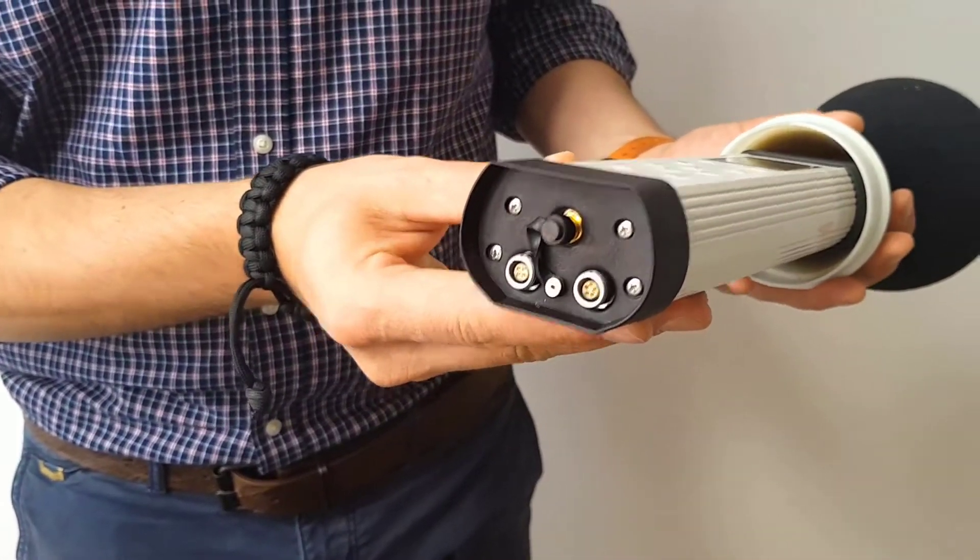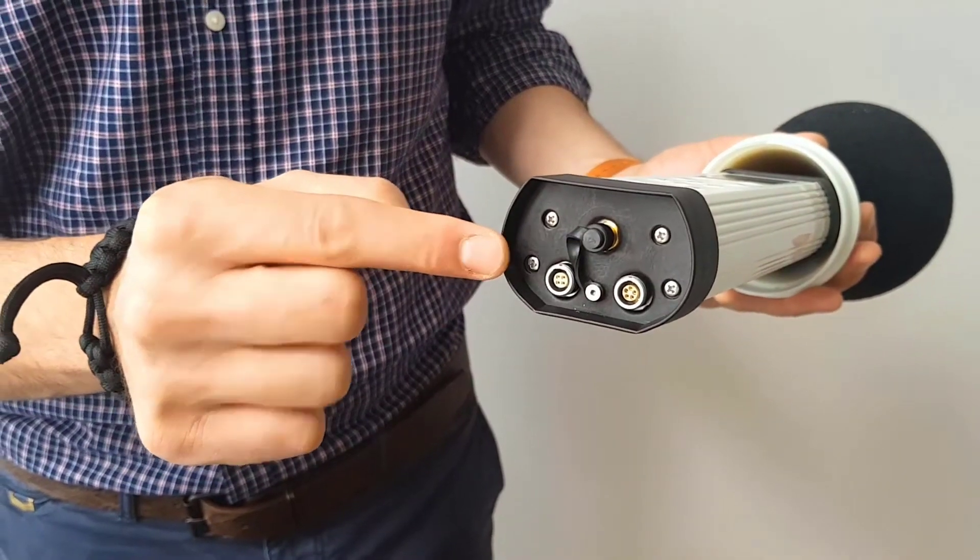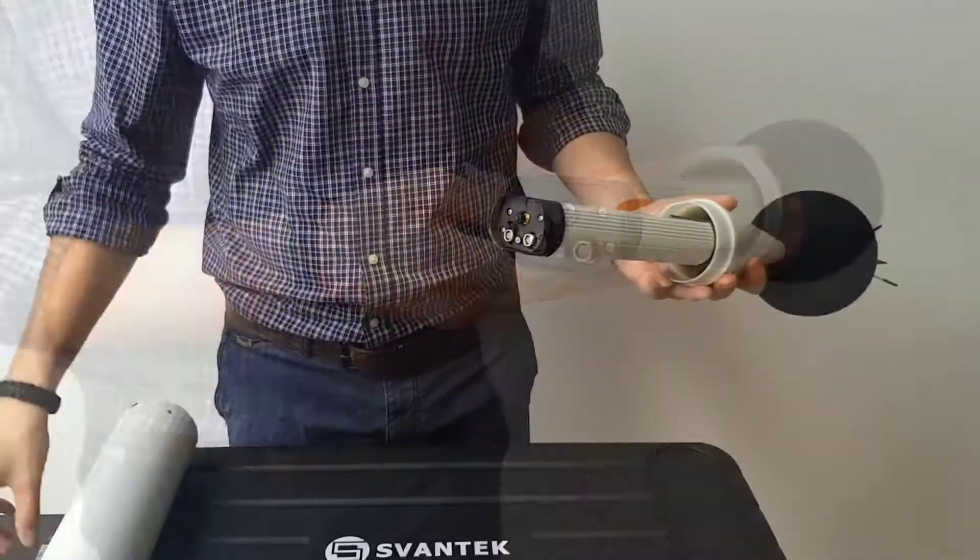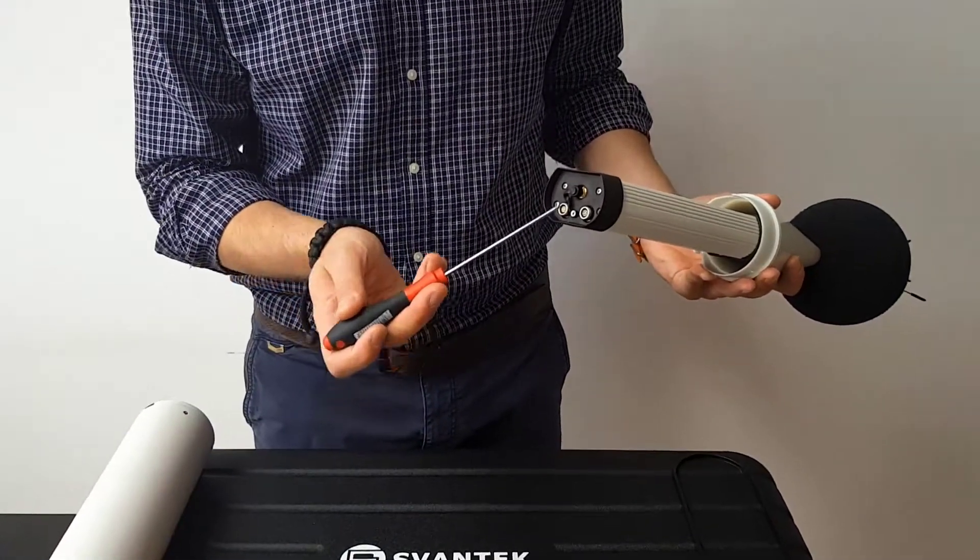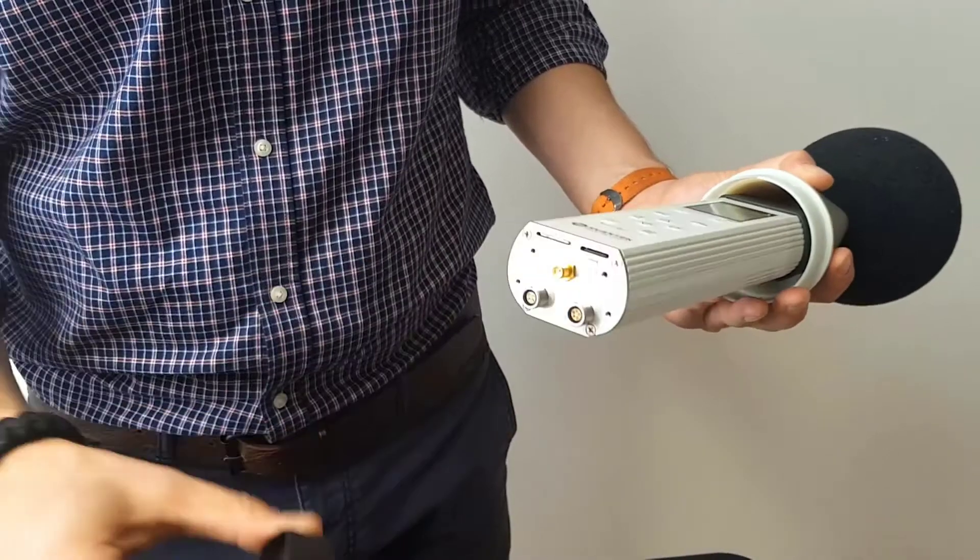Unscrew the four bolts and detach the bottom plastic cover of the SV307 to have access to the SIM card and microSD card slots.